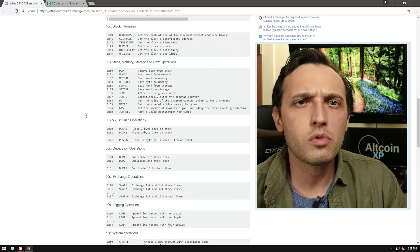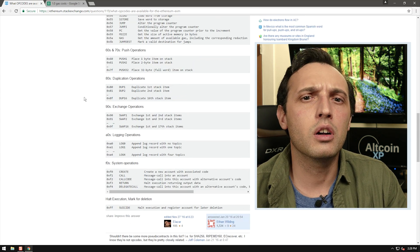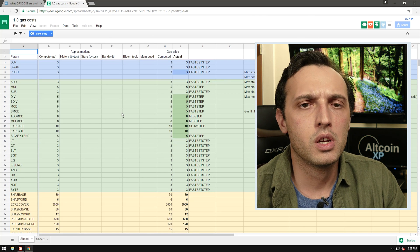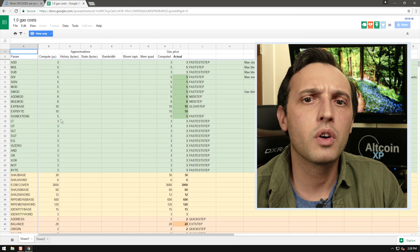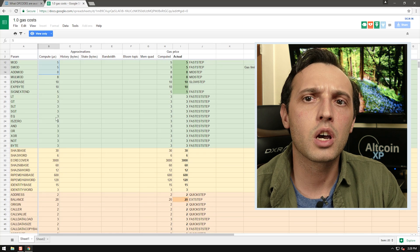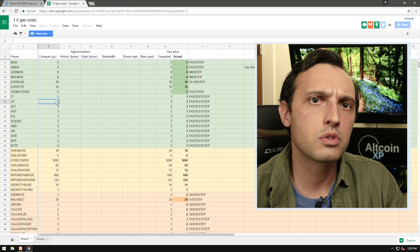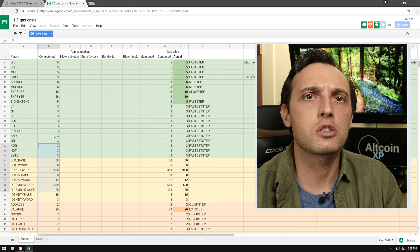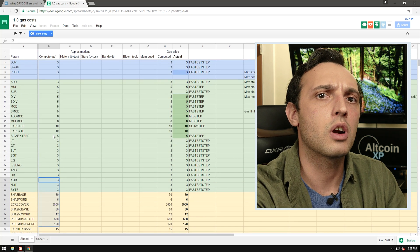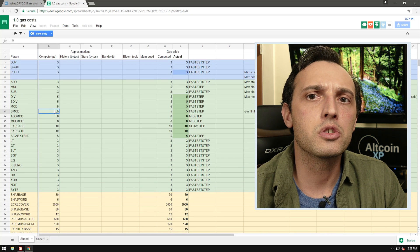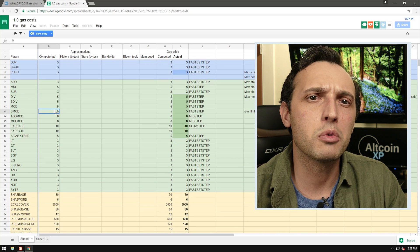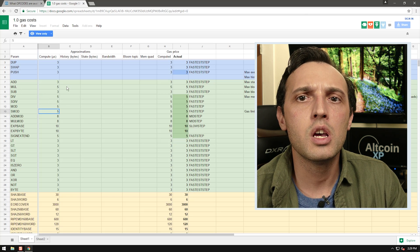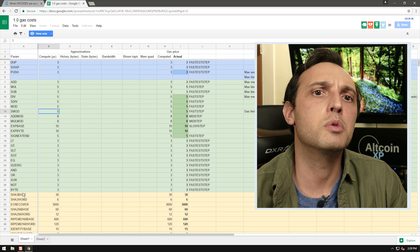Next on this page we see a list of gas costs of each opcode. The Ethereum developers are the ones who decided these values. The goal is fairness — to make harder opcodes cost more than easier opcodes, as different operations use more time and resources.